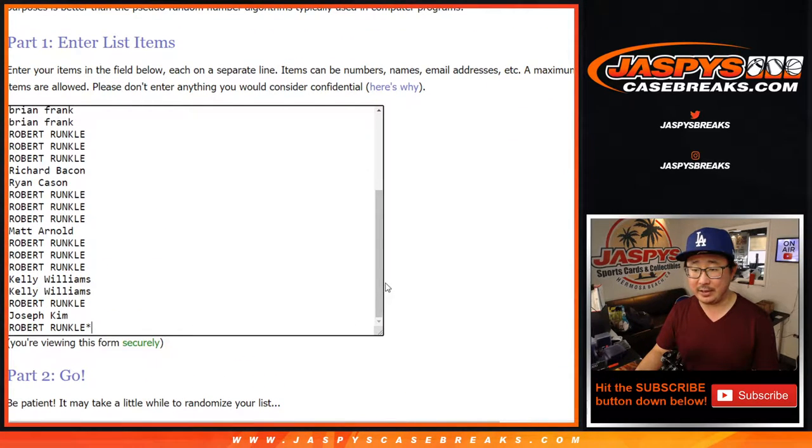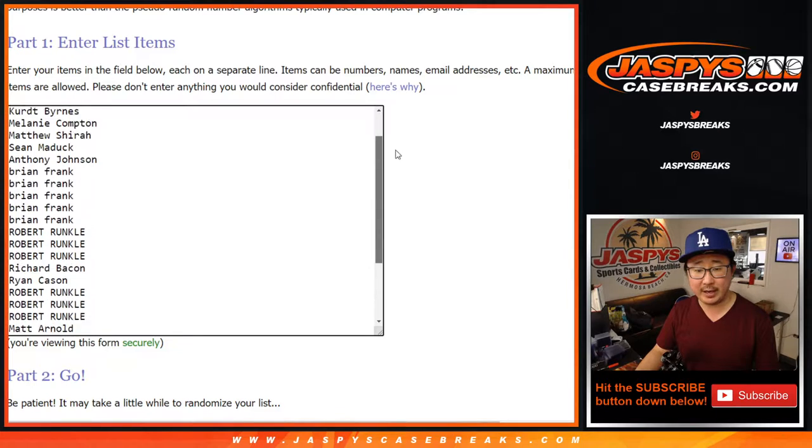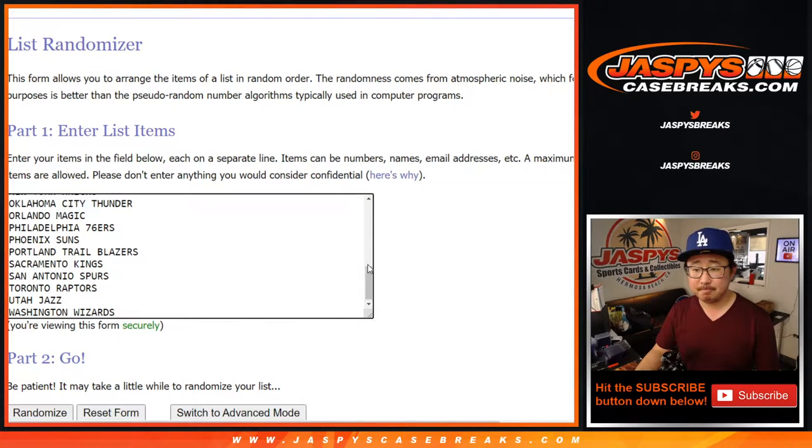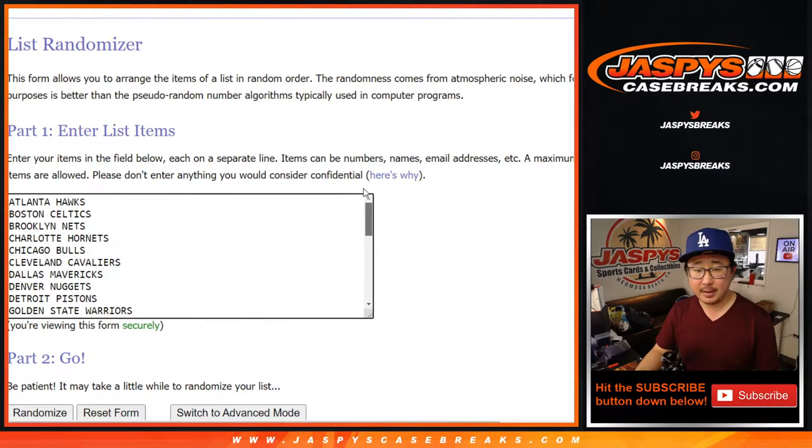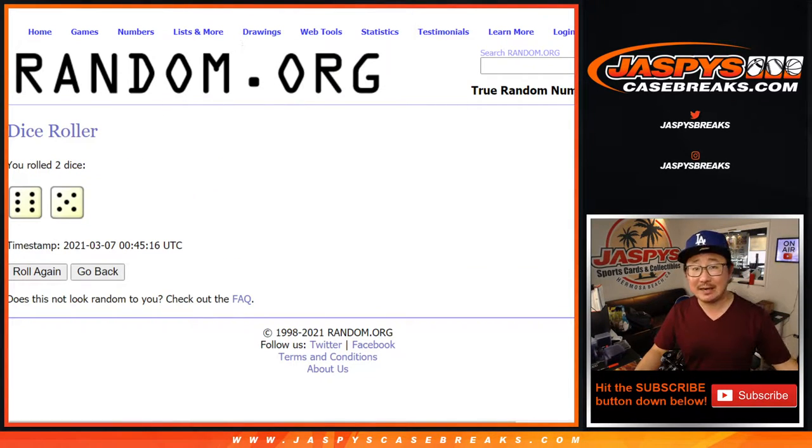A lot of excellent boxes in there. A lot of fun stuff. Big thanks to everybody here for getting in on the action. And there are all the teams right here. Let's roll it. Let's randomize it.